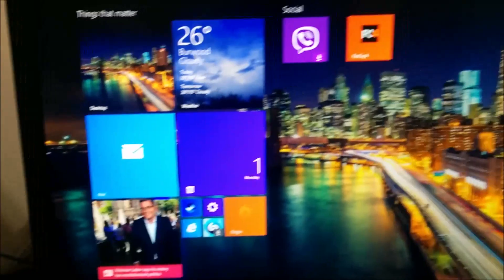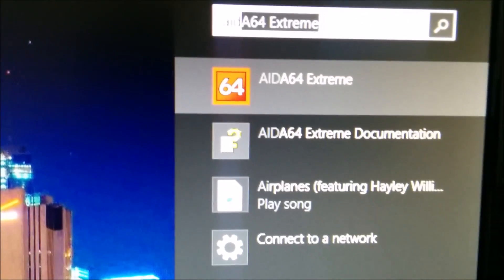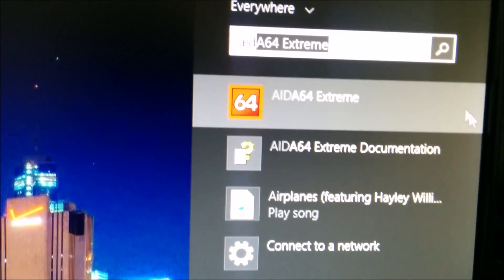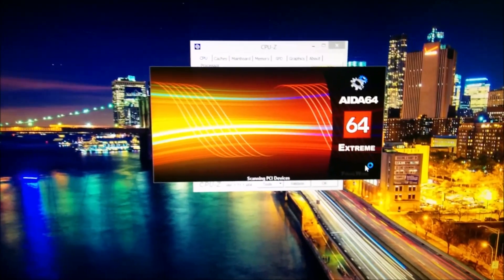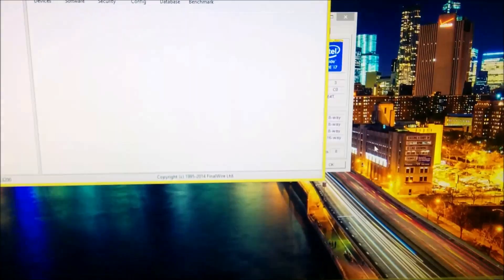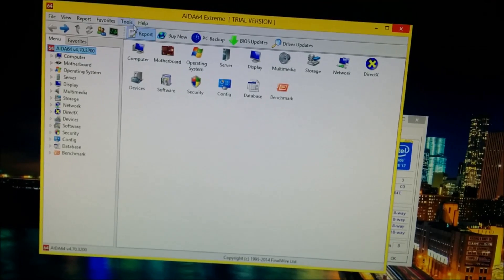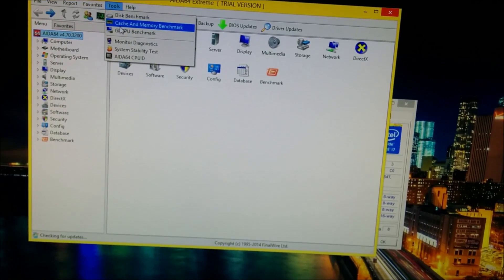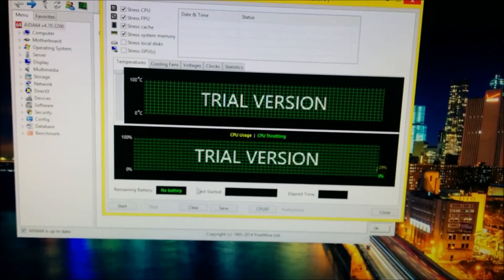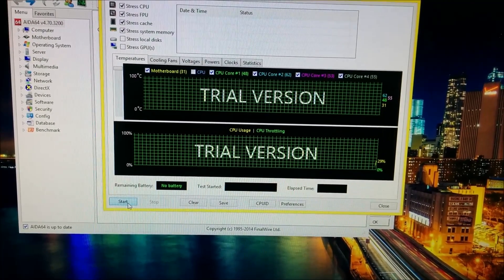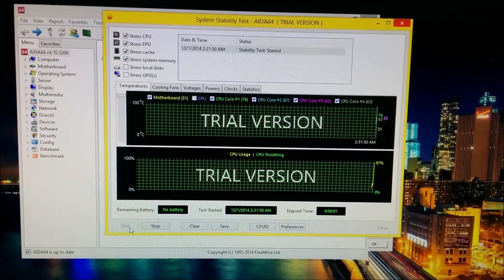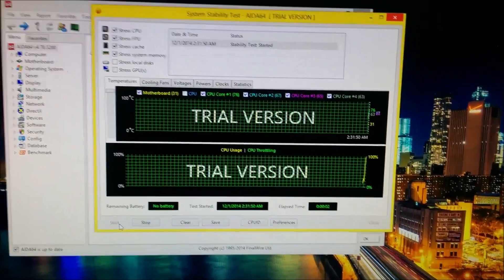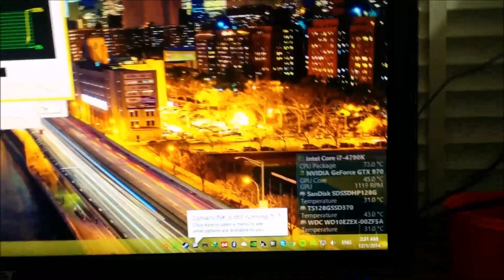Let's fire up AIDA64 now. Run a system stability test by going into Tools and pressing System Stability Test. Press start and wait for at least five minutes. I recommend five minutes. I don't recommend doing it for three to four hours. Five minutes should be enough to diagnose any issues that might occur during normal operation.